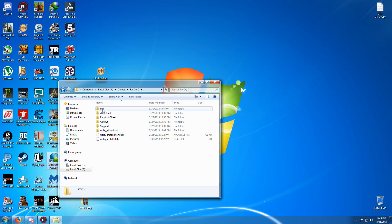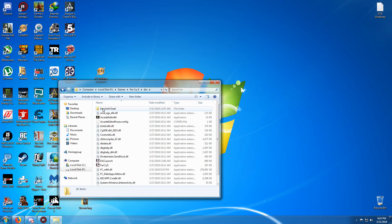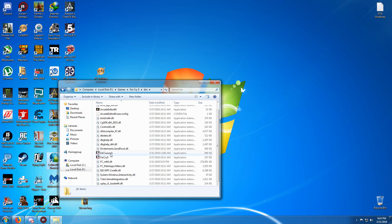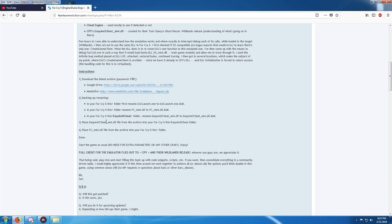Now in there you need to go to the bin folder. If you can't see it, you have to unhide hidden folders and files. Then go to bin. Down here you'll see EAC launch. In your Far Cry 5 bin folder, first rename EAClaunch.exe to EAC EXE backup.